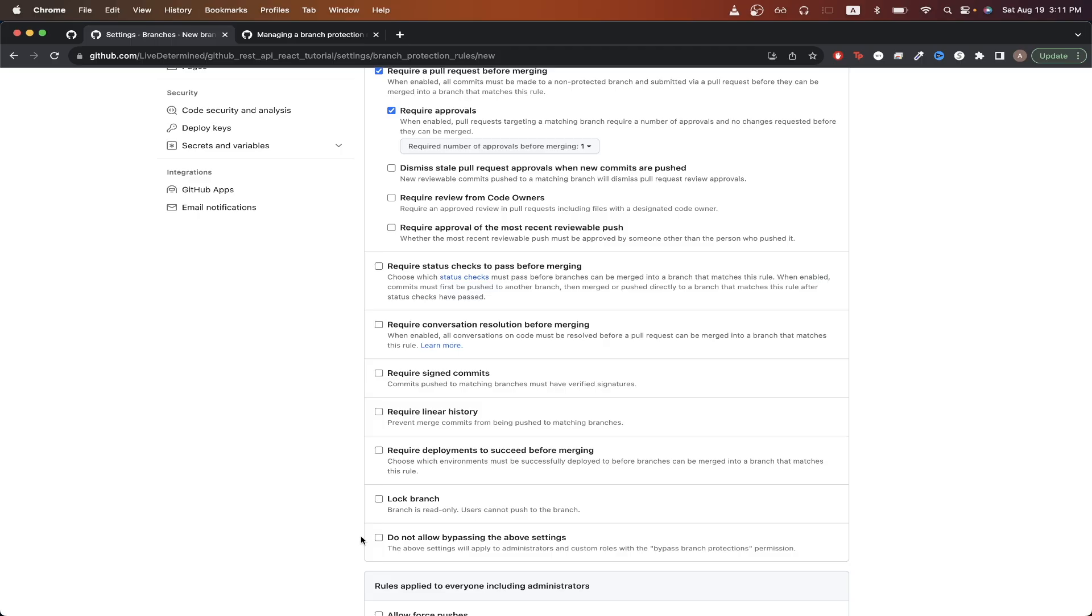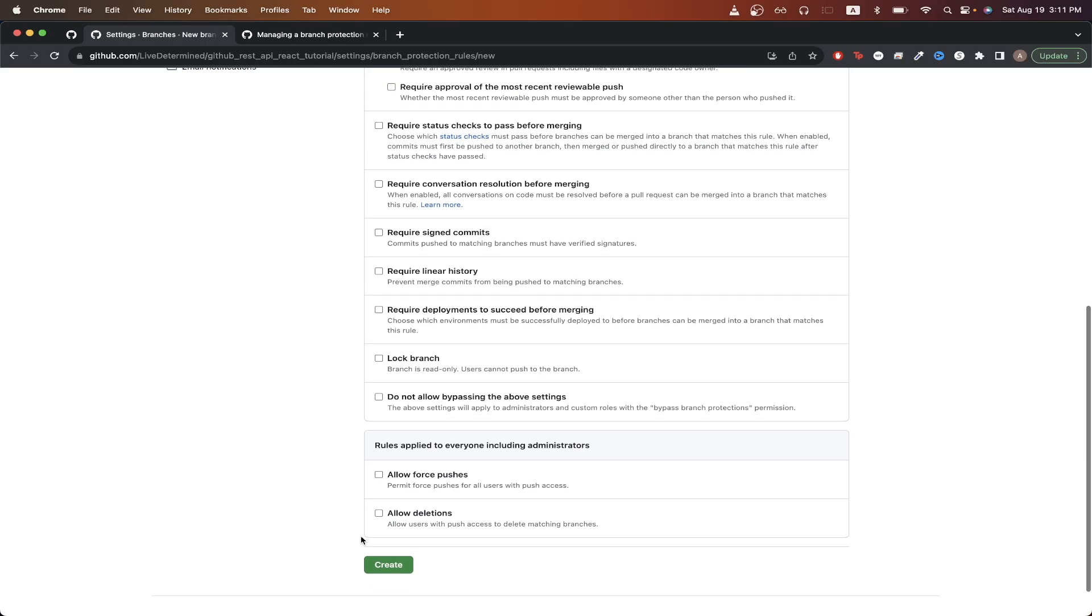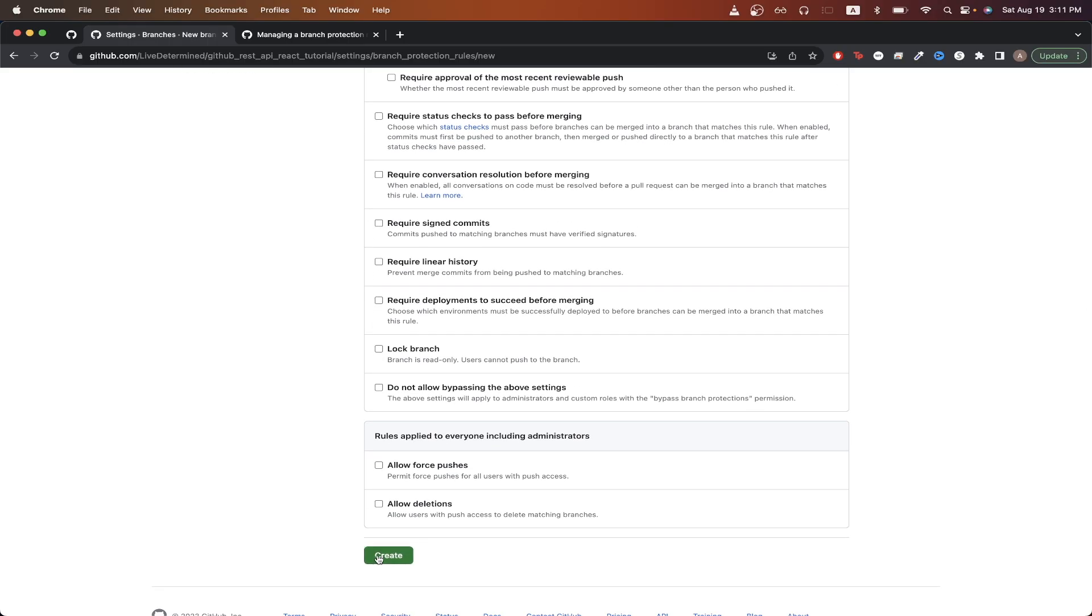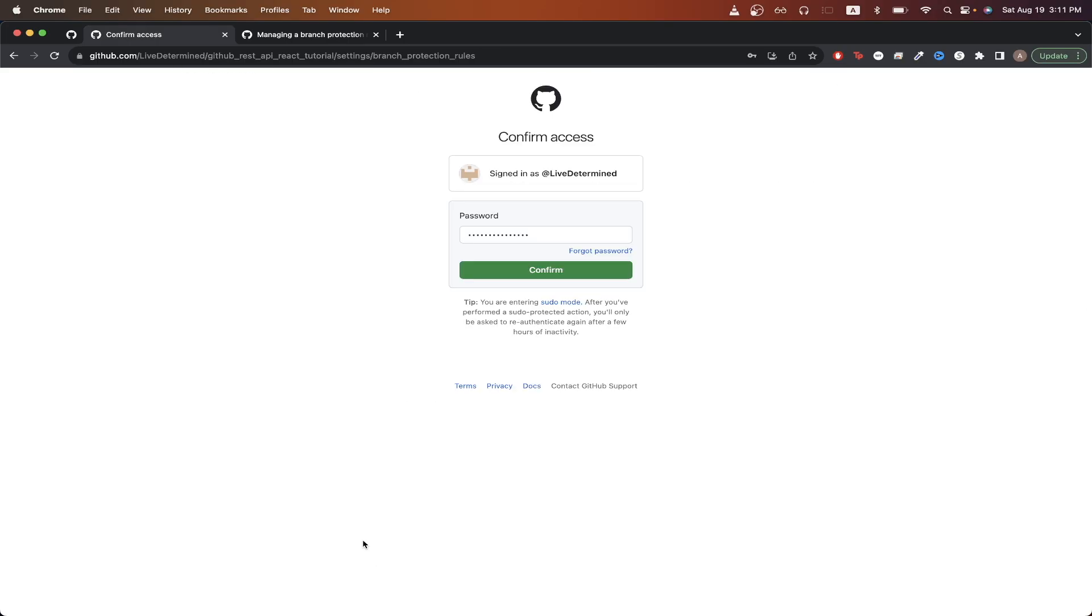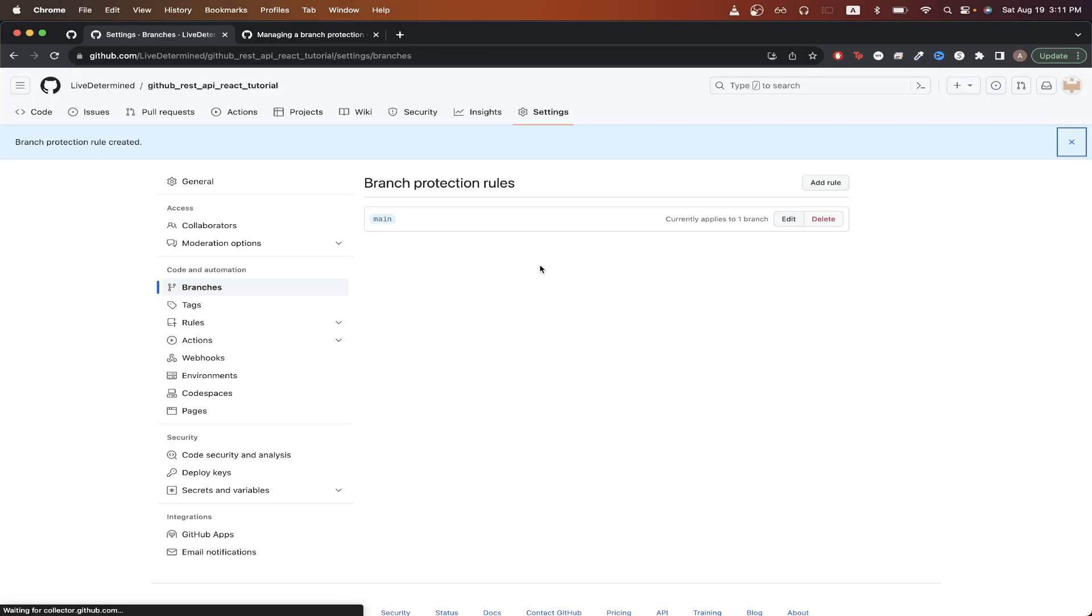Once you're satisfied with all the rules, just scroll down all the way to the bottom and hit create. It will prompt you for your password, so just type in your password and hit confirm. And now you should see a message letting you know that the branch protection rule was successfully created.